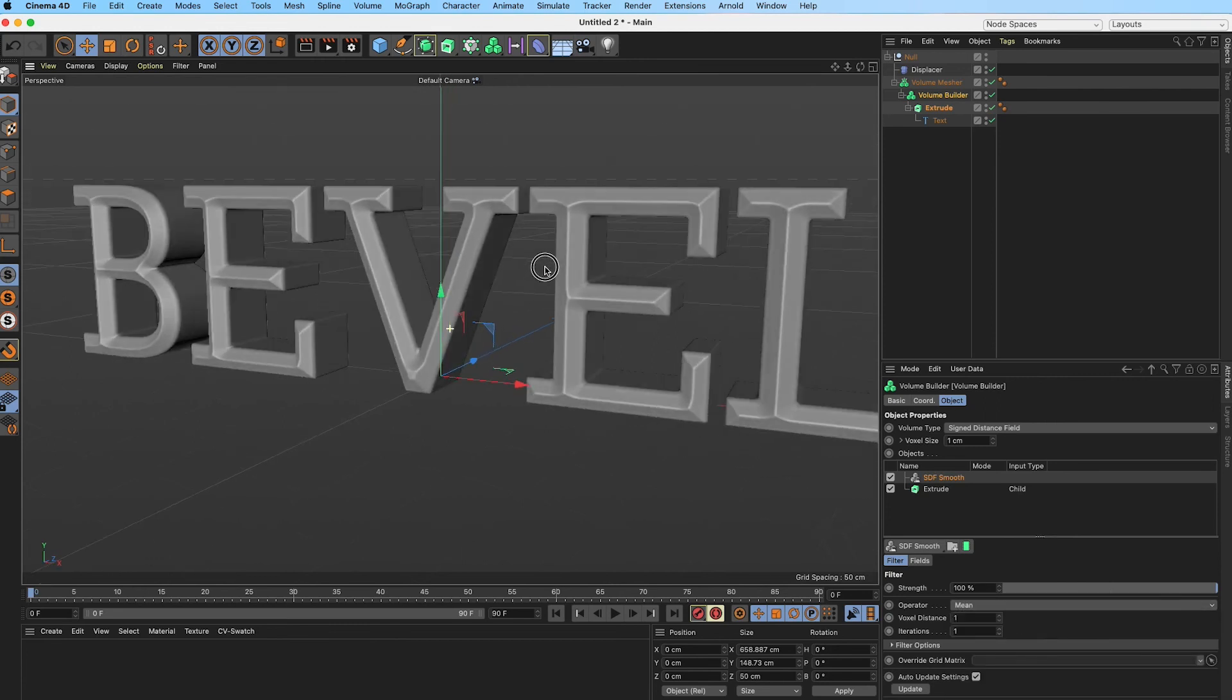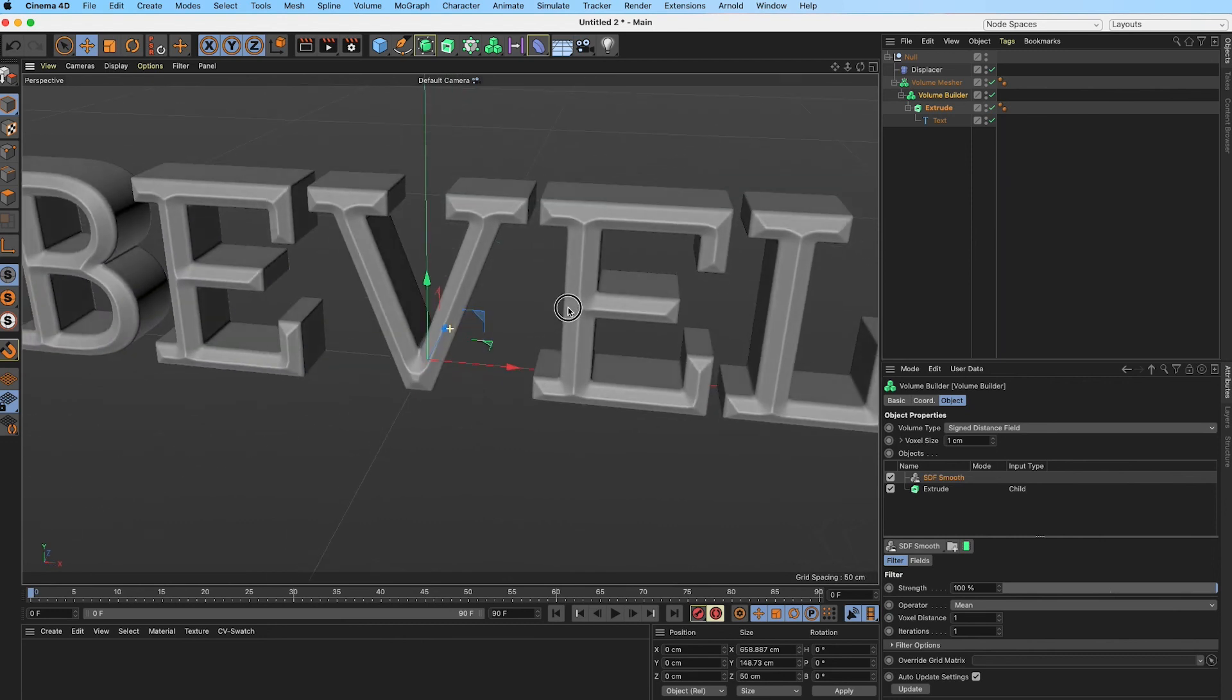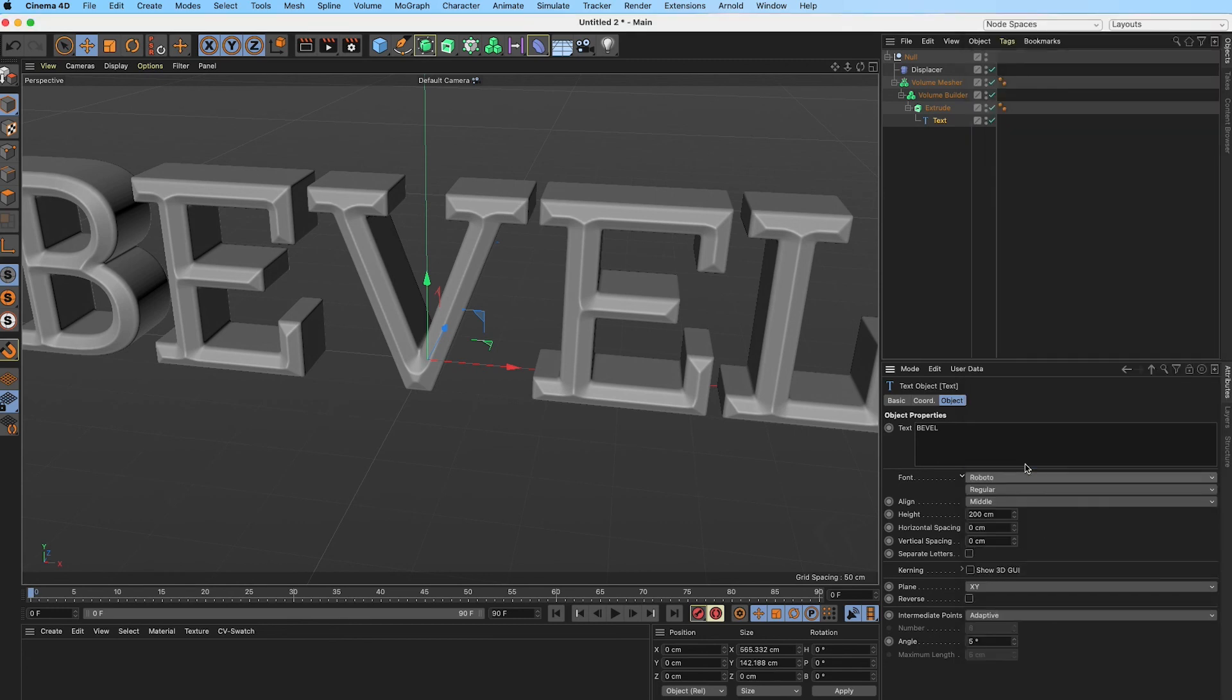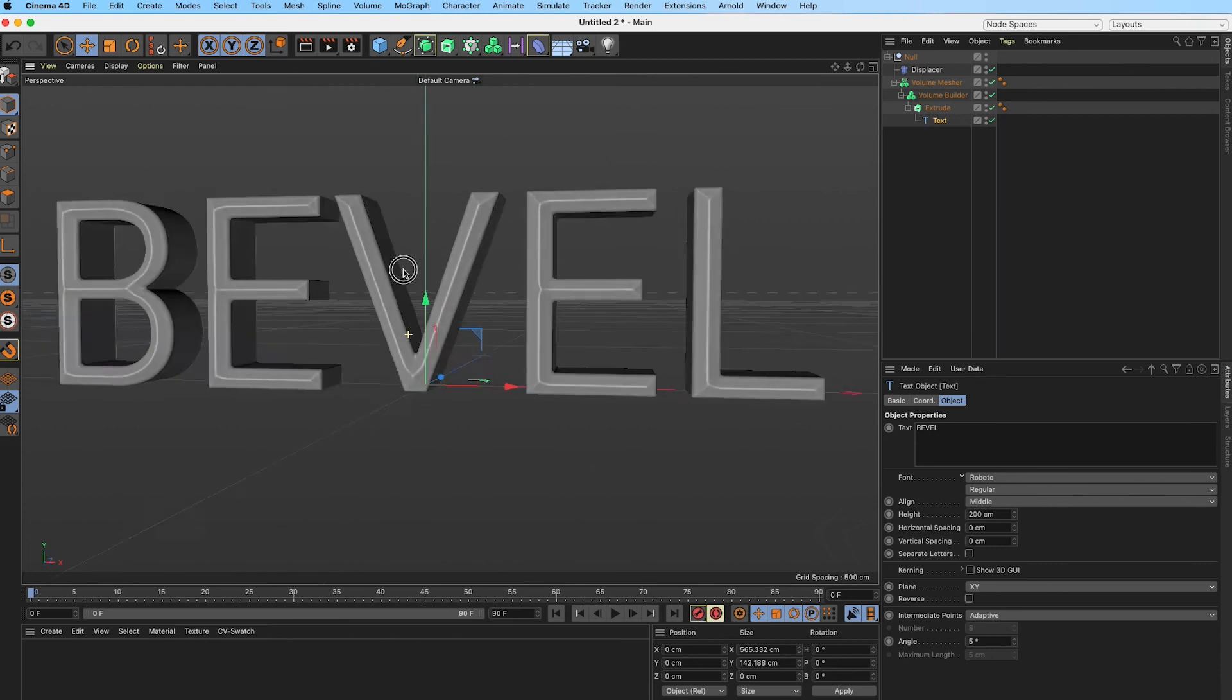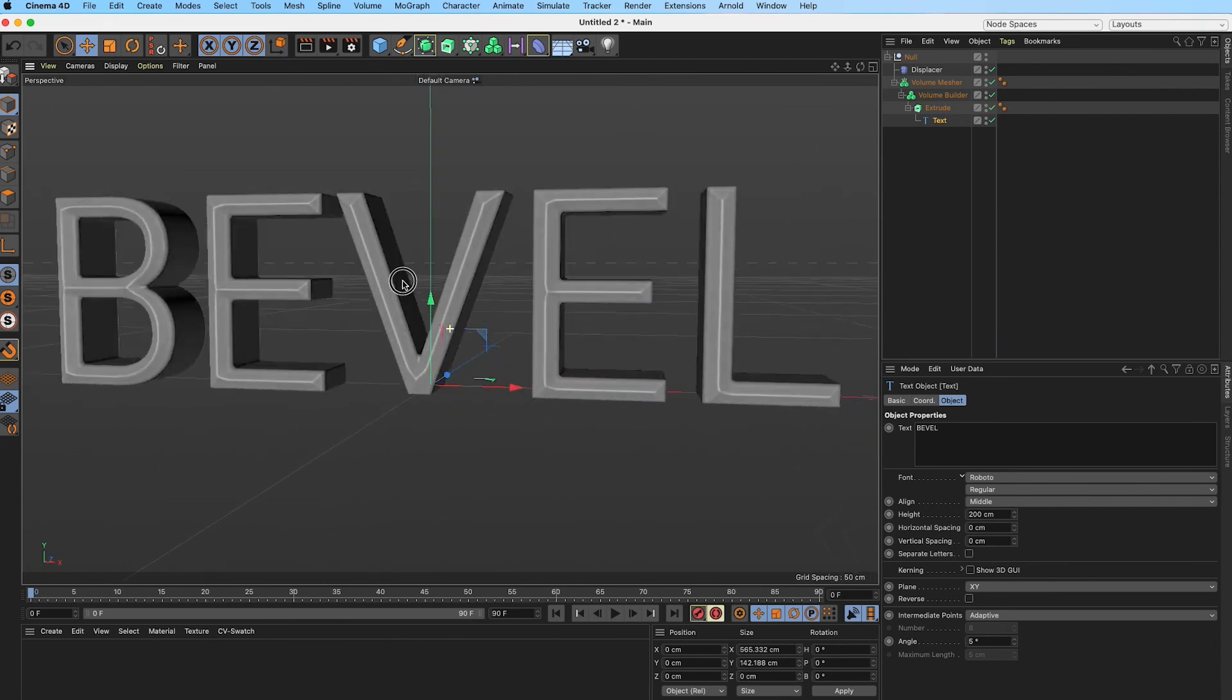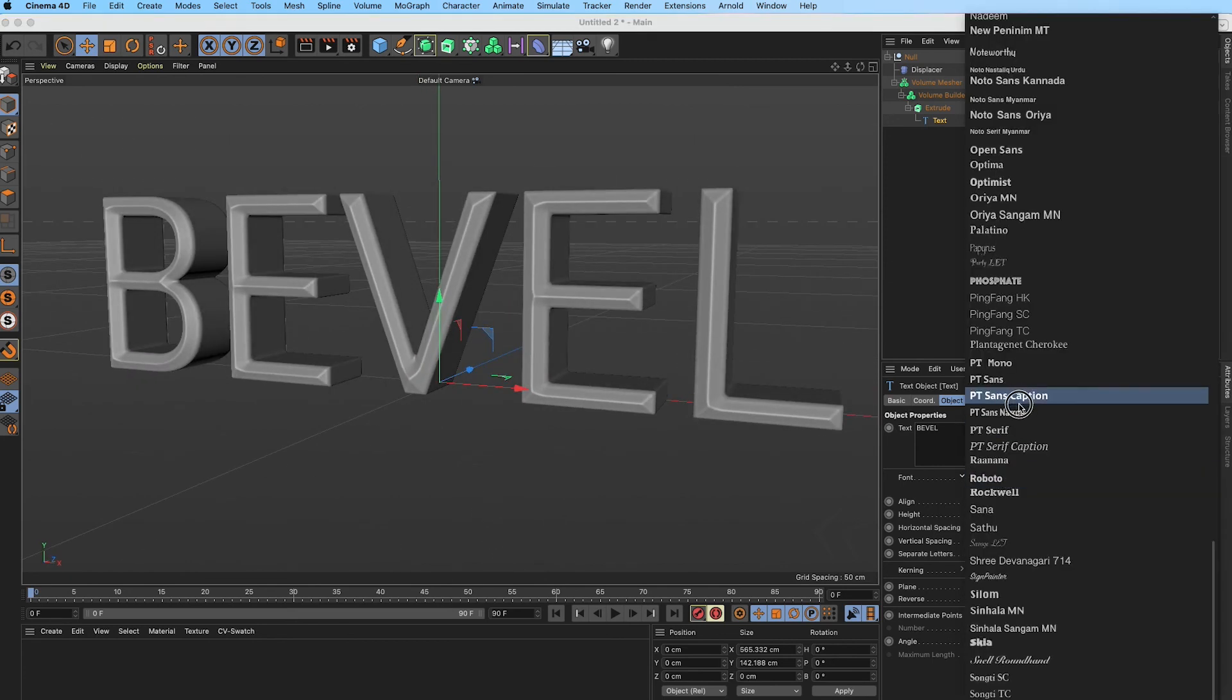I will actually change the operator from Gaussian to Mean, which gives us sort of a finer look. As I mentioned, the beauty of this is we can go back into our text object and change our font to something else and it retains most of the settings. We can obviously go back in there and fine-tune some of the options, but for the most part we have a setup that's flexible.